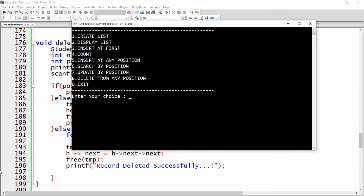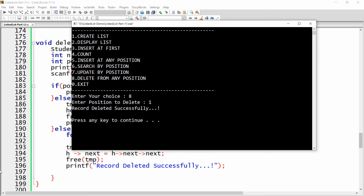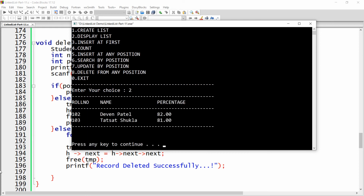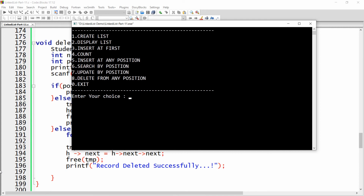To delete from the first position, enter option eight and position one. The record is deleted successfully. You can see that the first record — Kapil Sukla — has been deleted.